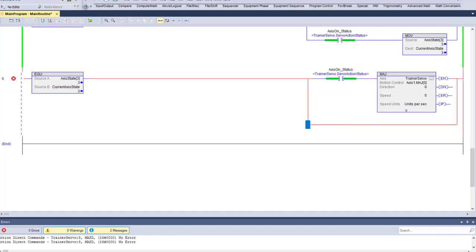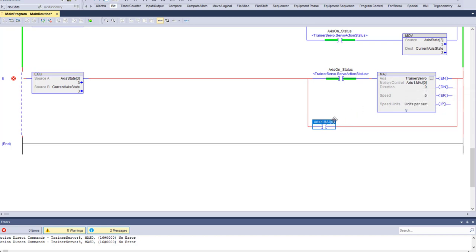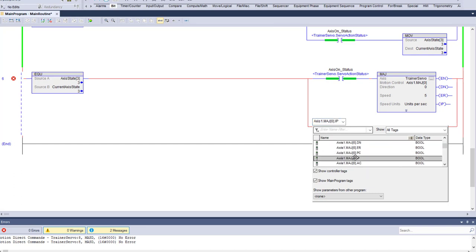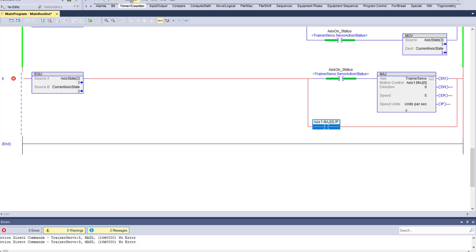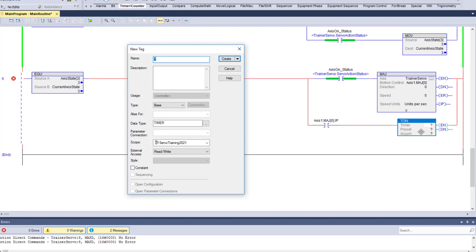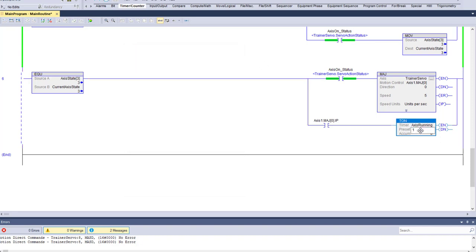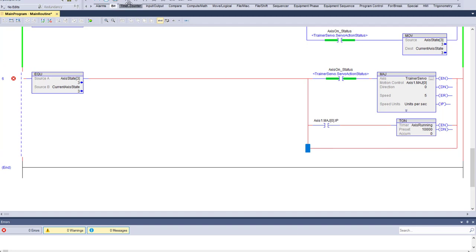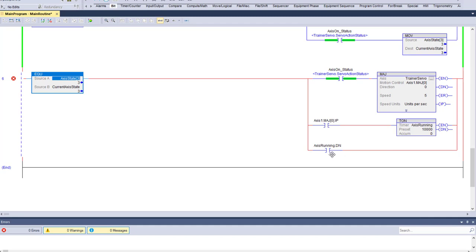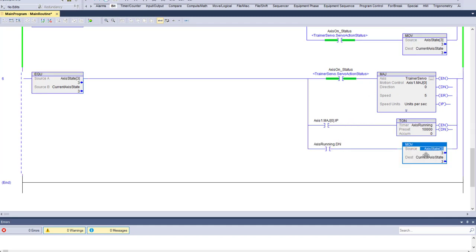We're going to run this for a set period of time. We'll grab our motion instruction IP bit — as long as it's running, it's in process. Then we'll add a timer and say axis running, let it run for 10 seconds. After 10 seconds, we'll add another branch and come over to our next state, which is going to be stopping it. We'll copy that rung and go to state four, adding state four in there.